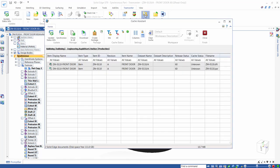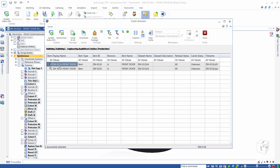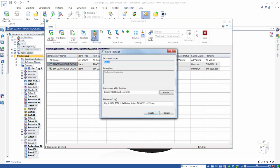The Cache Assistant lets us see what files we have in our local storage area, and we can use the Create Package command to create a zip of these files to send to our supplier or customer.